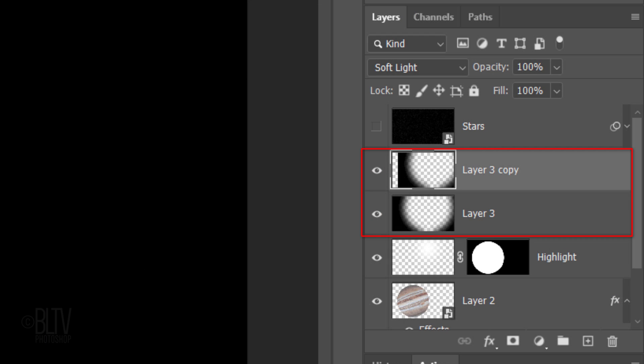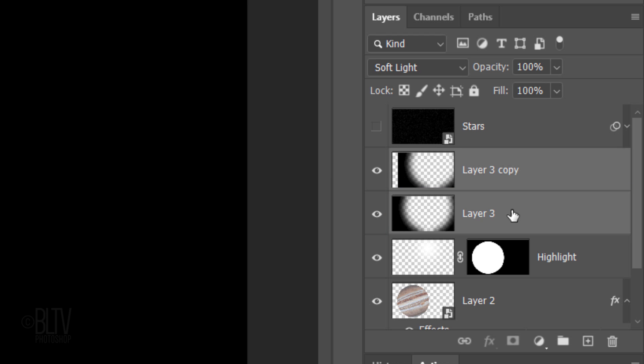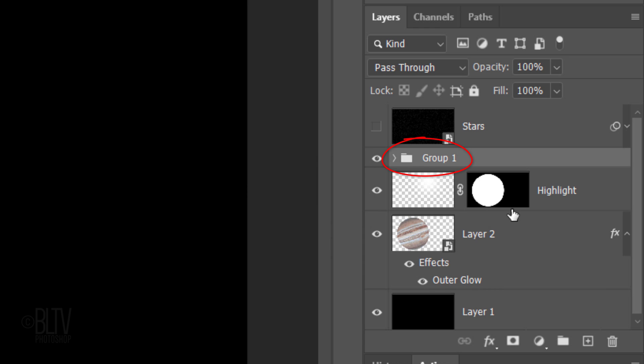We'll group the two shadow layers into a folder by Shift-clicking the bottom shadow to make it active as well and pressing Ctrl or Cmd G. Name it Shadow.